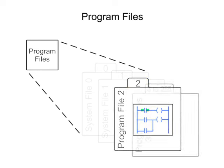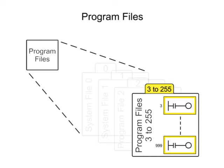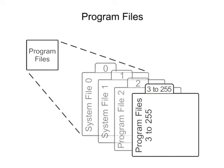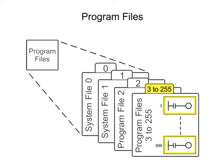Files 3 through 255 are user-created sub-routine programs. The processor can store and execute one program at a time. The main program will always be in user program file 2 and program files 3 through 255 will be sub-routines.